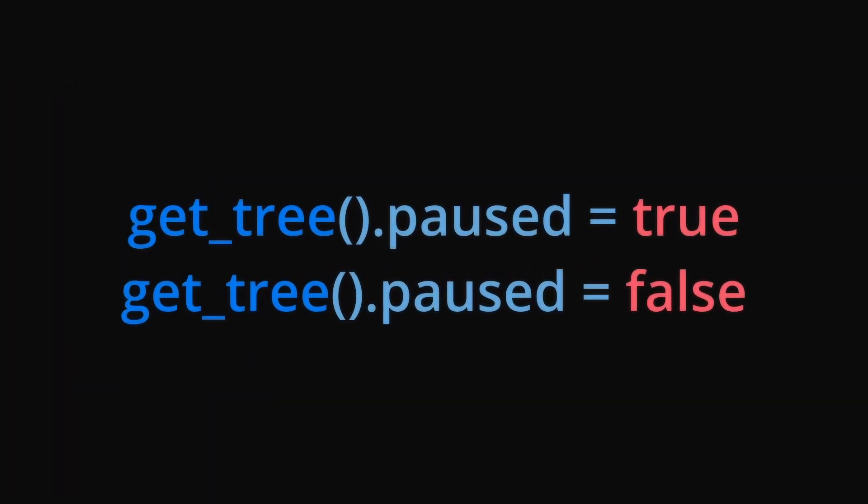To take this a step further, we can pause the game while the restart animation is being played. We can do this with this simple pause script. GetTree grabs the core of the scene and we can set the pause property to true or false.